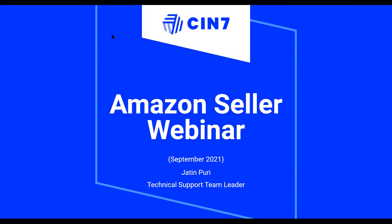Now I'm going to hand it over to Jayan, who is the technical support team leader here at Sense7, who will be presenting the webinar today. Thank you, Marisa. Good morning and good afternoon, everyone joining us today. My name is Jatin Puri and I'm the technical support team leader here at Sense7. I hope you guys are excited because Amazon is a great platform to expand your business on and for thriving your product business.